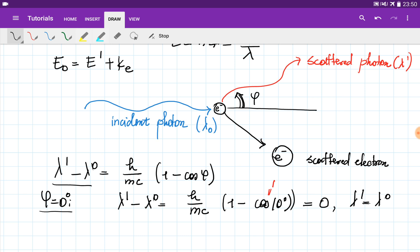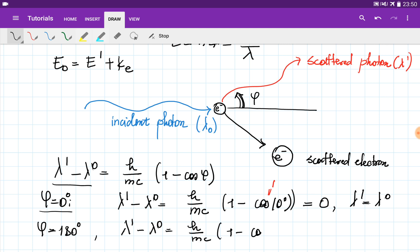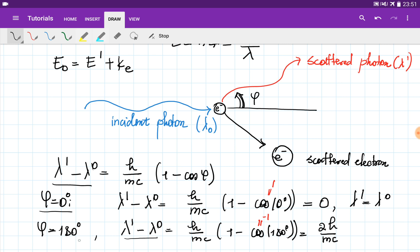As we increase this angle, the energy given to the electron increases and the energy given to the scattered photon decreases. At some point we give maximum energy to the electron — this happens when phi equals 180°. Then λ' - λ₀ = (h/mc)(1 - cos 180°). Since cos(180°) = -1, substituting gives 1 - (-1) = 2, so the difference is 2h/mc. The difference between the wavelengths of the scattered and incident photon is maximum when phi = 180°, meaning the maximum energy loss by the photon occurs at phi = 180°.